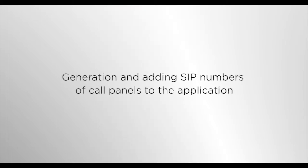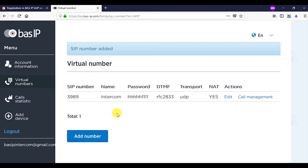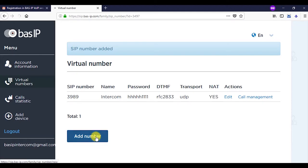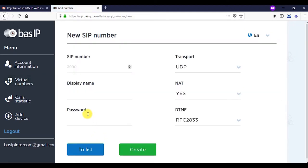Generation and adding SIP numbers of call panels to the application. To begin with, it is necessary to generate and save SIP numbers for the call panel in the Cloud SIP service. For this purpose, select add number in the user account on the virtual numbers tab.